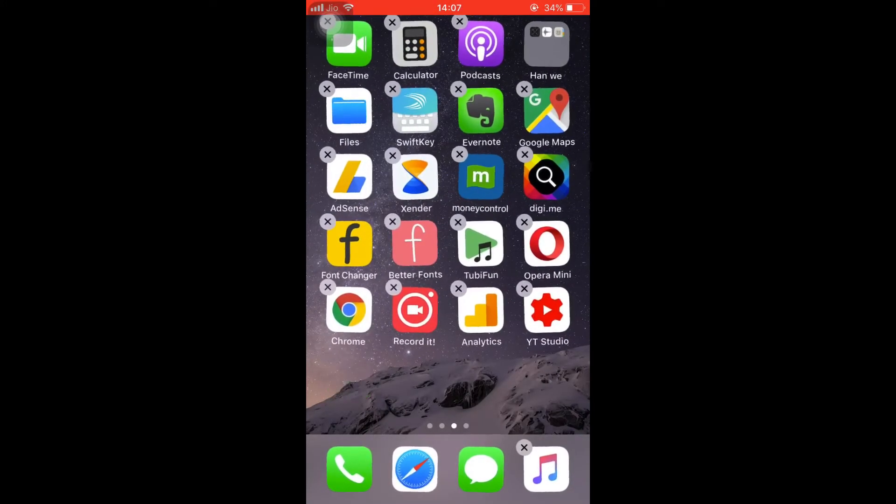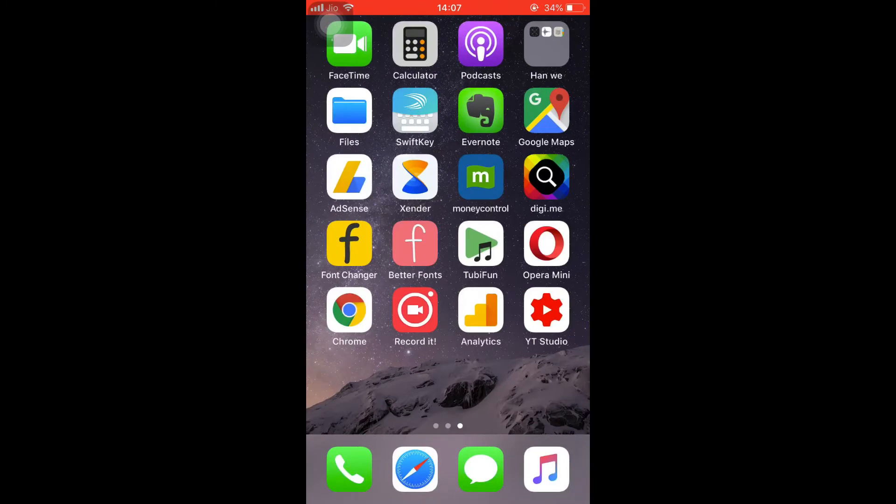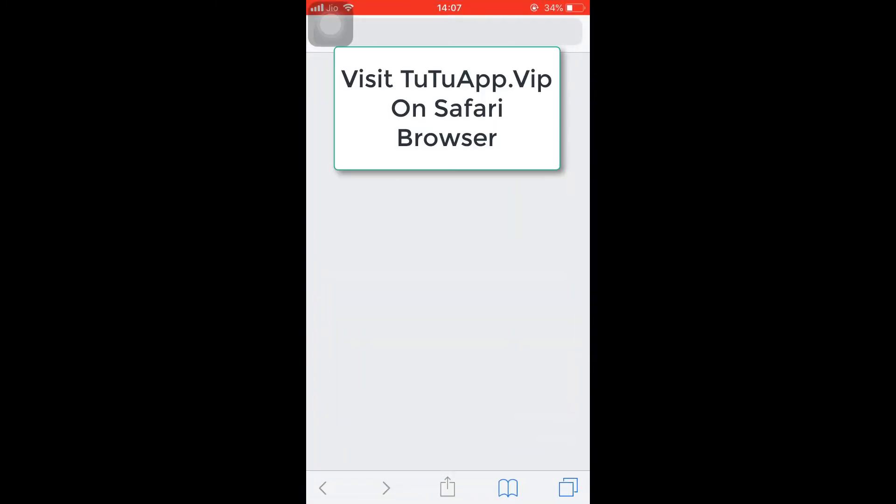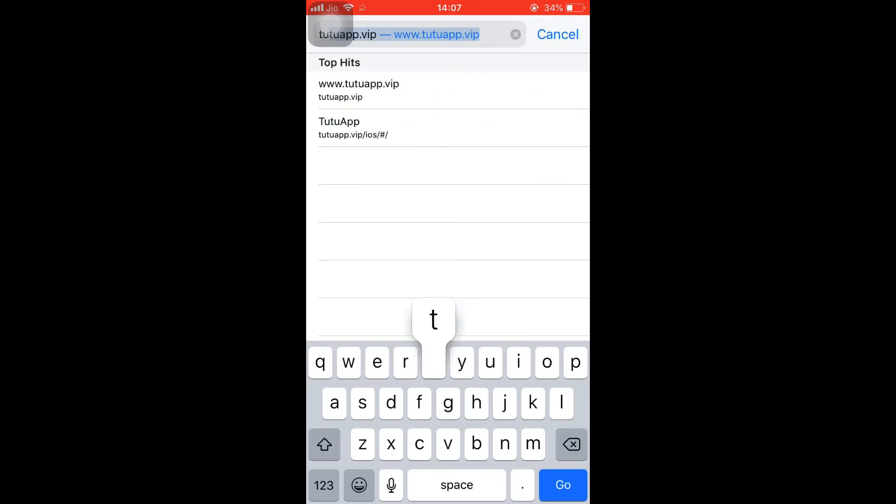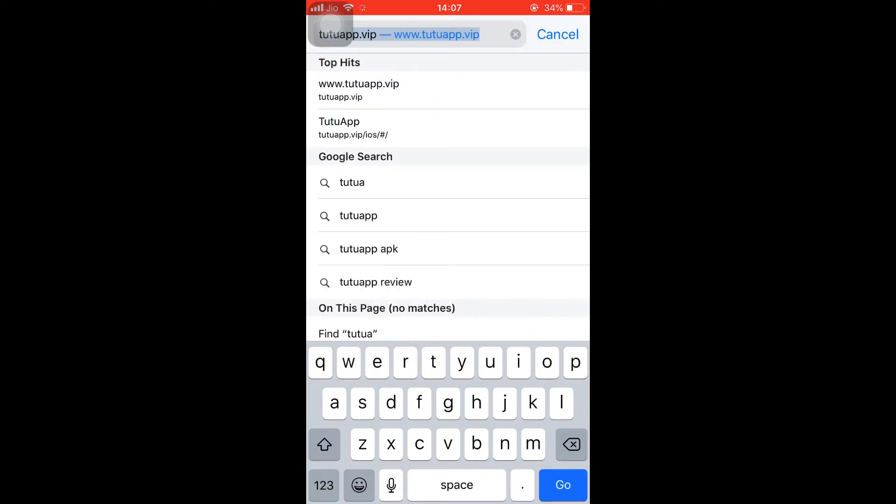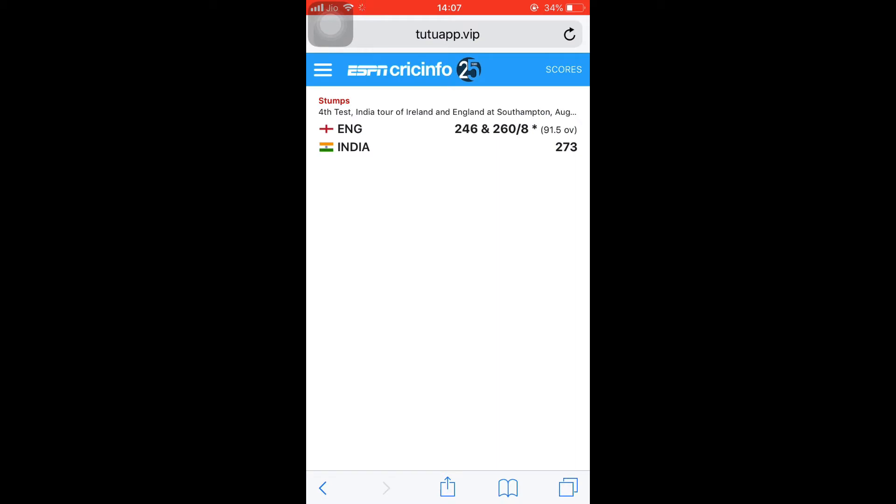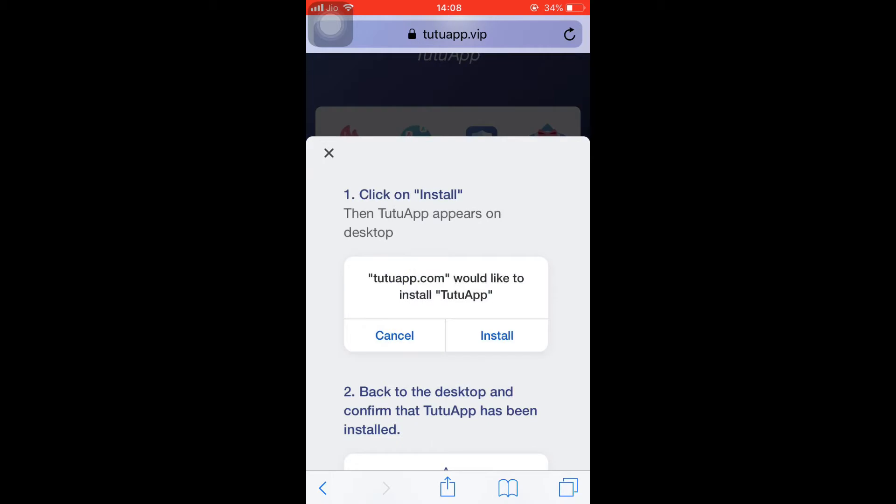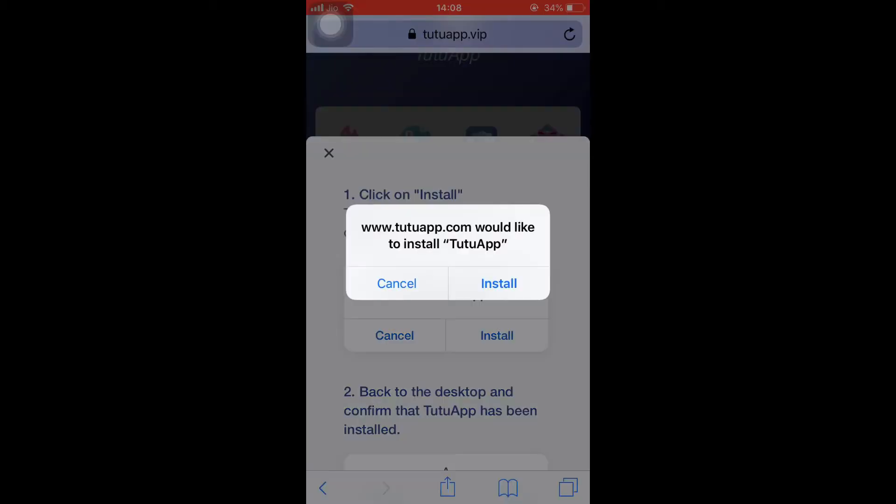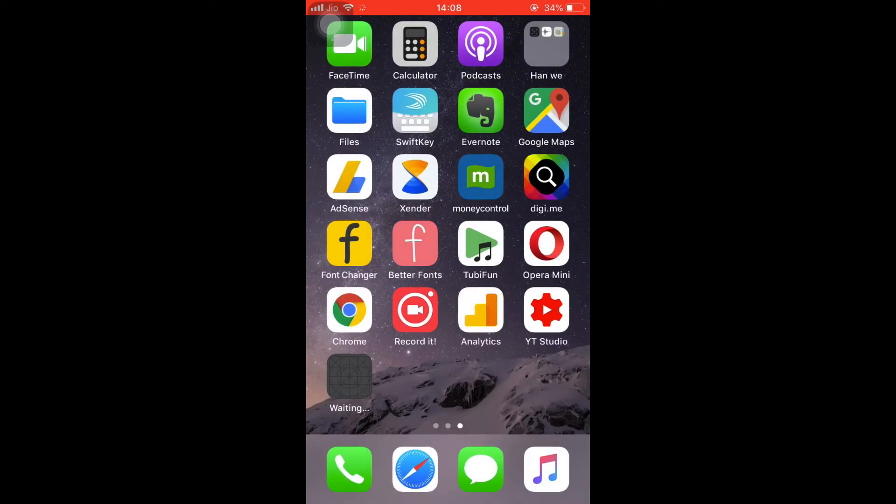So I have uninstalled it. Now go to your Safari browser and you need to visit this site tutuapp.vip. This is an external app store which has a WhatsApp with a built-in passcode. Click close and click on install now button here. Click on install. Please wait for a while until the TutuApp is installed.